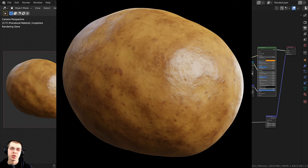In this tutorial, I will show you how to create this procedural potato material in Blender.